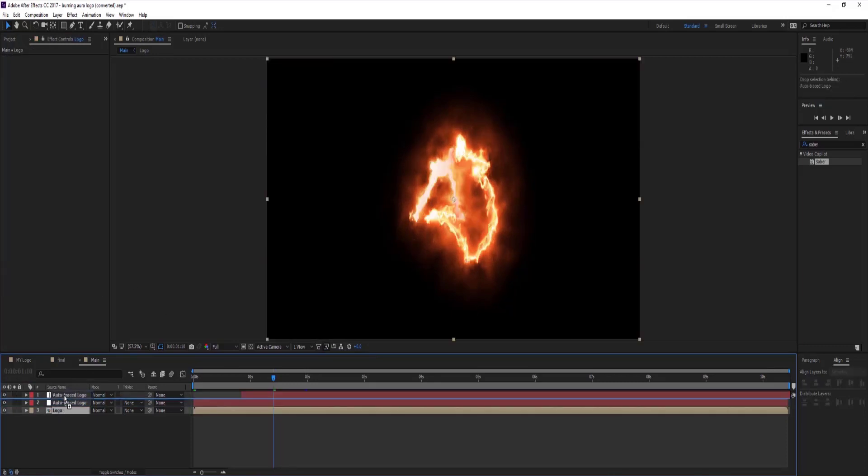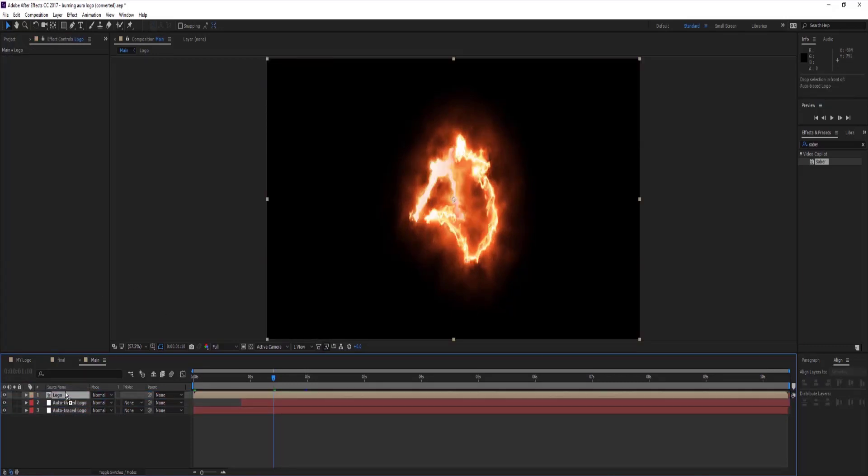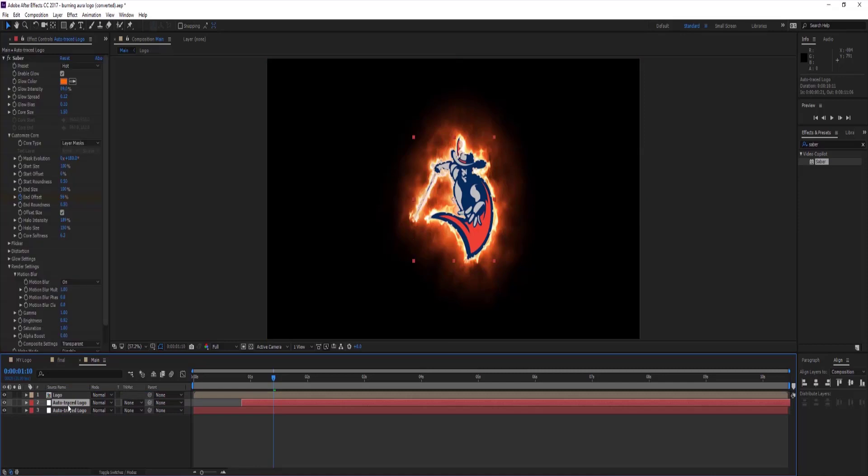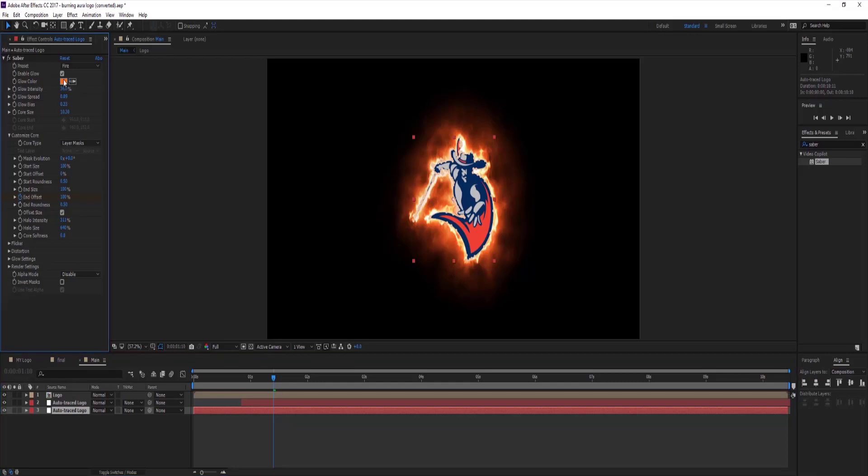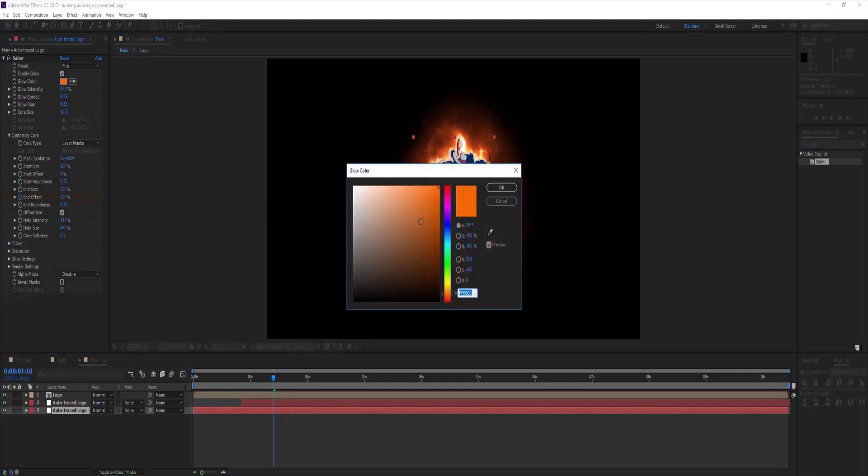Select your logo layer and move it to above all layers. Select first auto trace logo layer and change glow color which suits on your logo. I am changing it to blue.